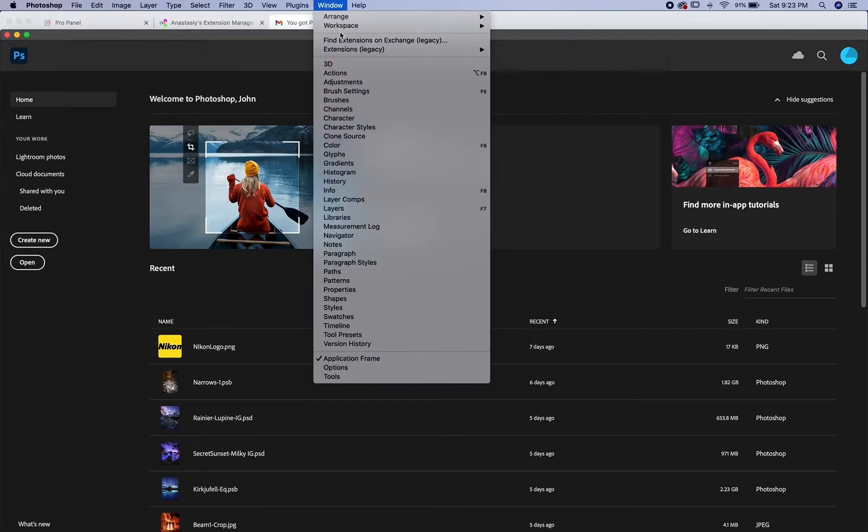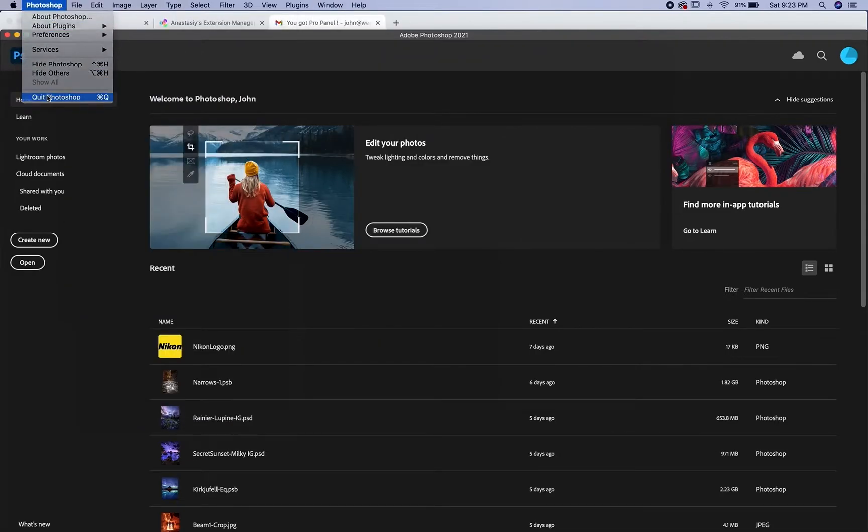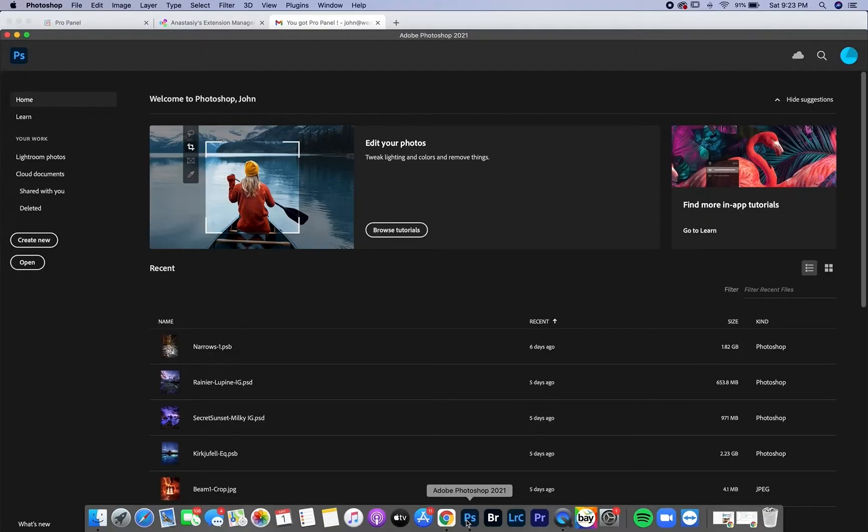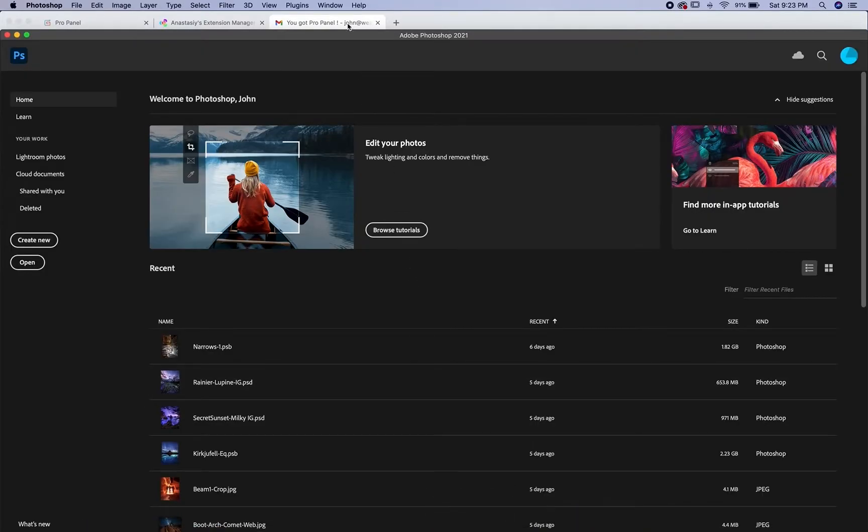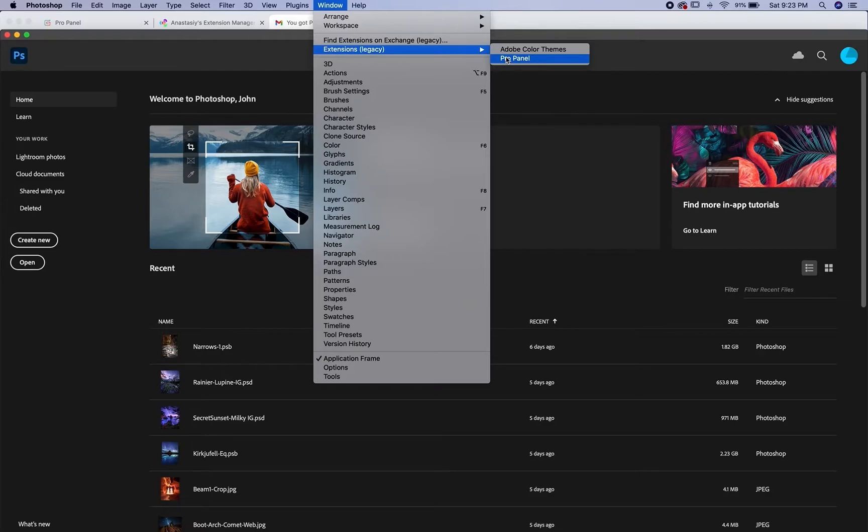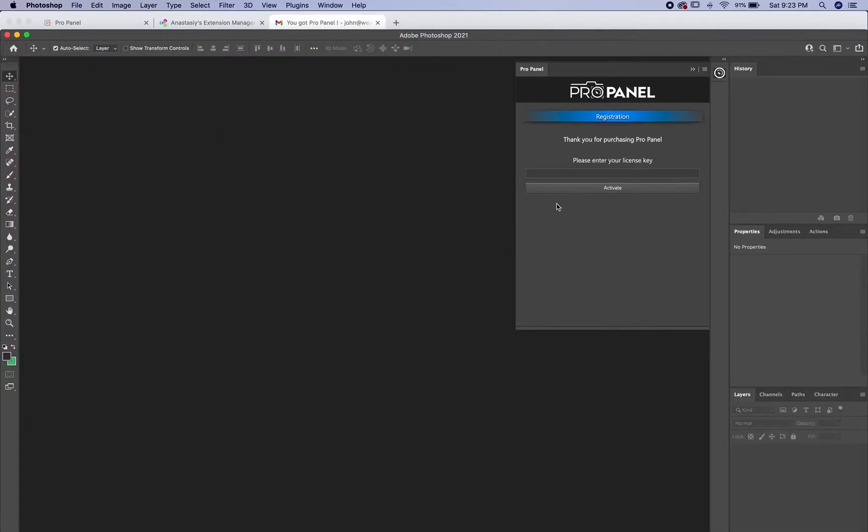You won't immediately see the ProPanel under extensions. You're going to have to go to Photoshop and quit. When you reopen Photoshop and go to Window then Extensions, you'll see ProPanel here. Just click ProPanel and it will open up.